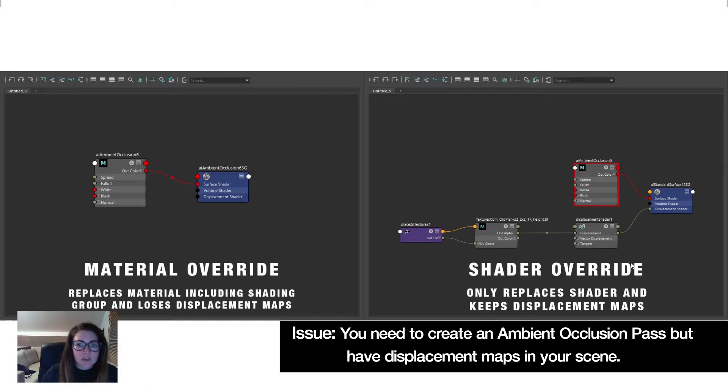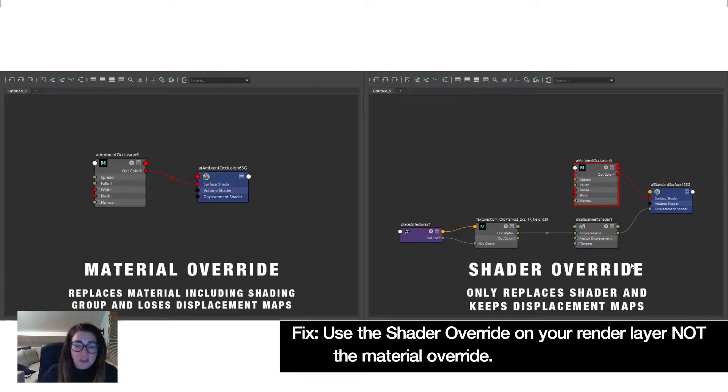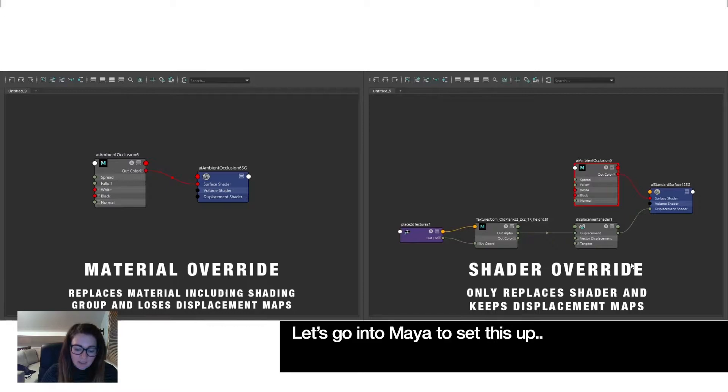If you want to create an ambient occlusion pass but you want to keep displacement maps, then you need to use the shader override, not the material override, to keep the links to the displacement maps.